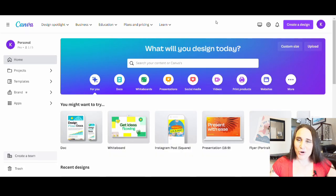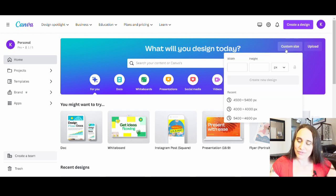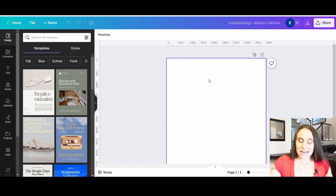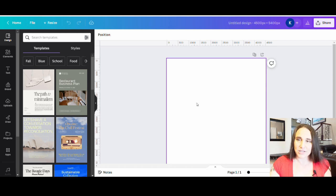Here we are on Canva's home page. I'm going to go to the right-hand side where it says custom size and I will be designing on 4,500 by 5,400 pixels. First thing I'm going to do for this design is create a mask. The first part of this mask is to create a cutout. I showed you how to do this in the Halloween video — we're going to add to it a little bit more this time, but very similar.